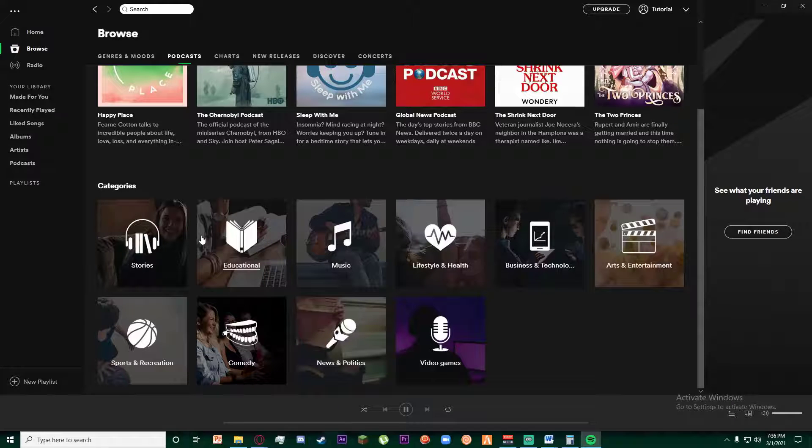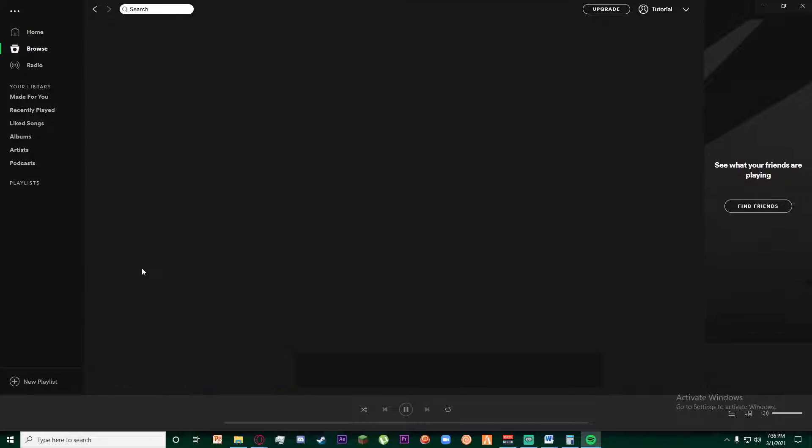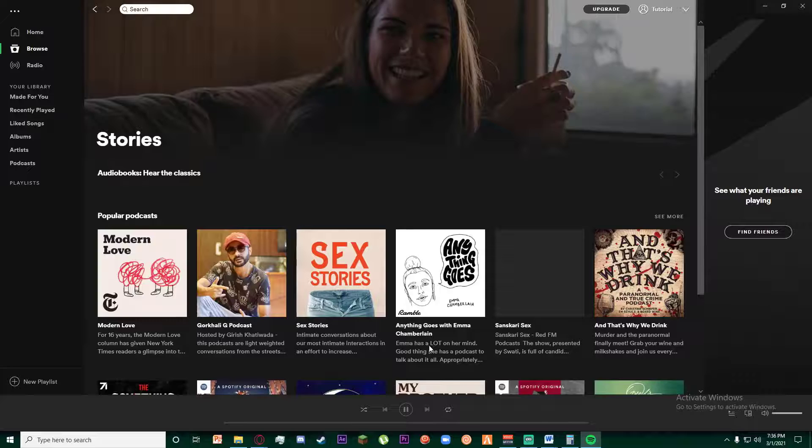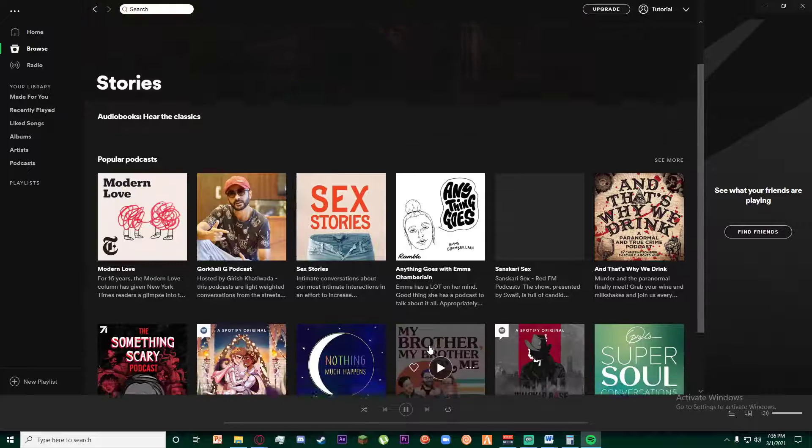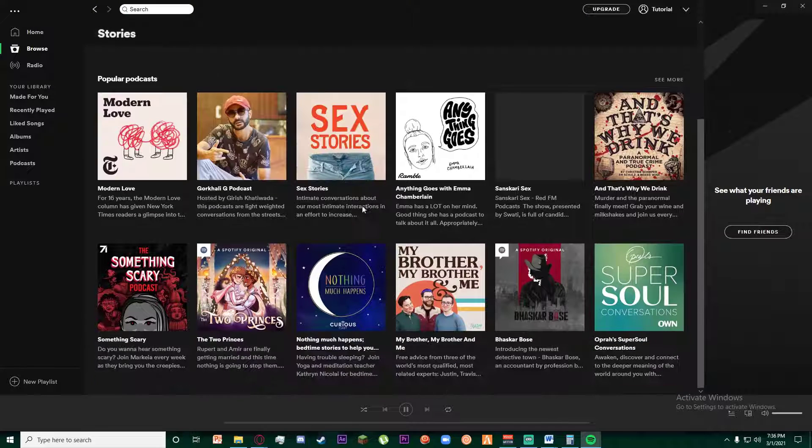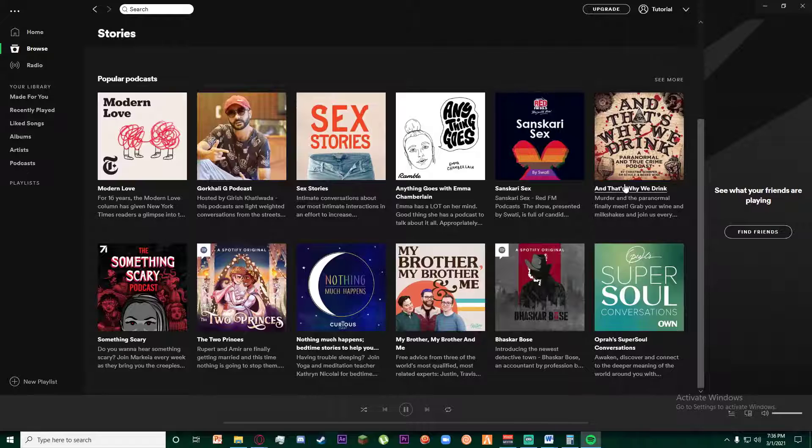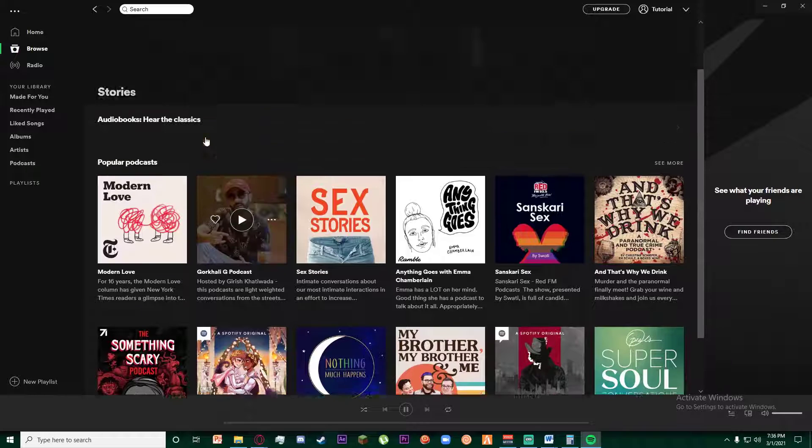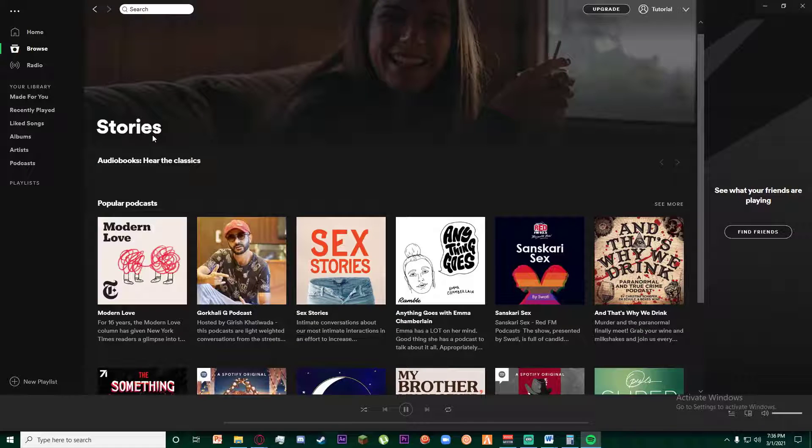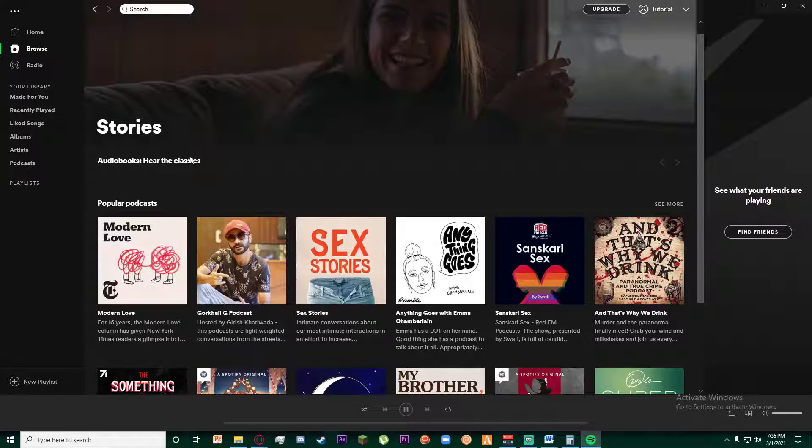But for now audiobooks, we're going to hop on into Stories. As you can see, there are going to be a lot of podcasts or story books over here on the Stories tab where you can basically listen to the classic audiobooks. As you can see, it also says these are some audiobooks.